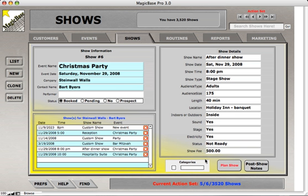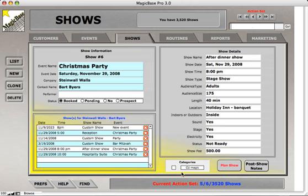Below the show details there are a couple of other fields. First is the categories box, where you can define the type of show to further categorize it and make it easier to search. There's also a checkbox field if you want to mark this show and come back to find it later.